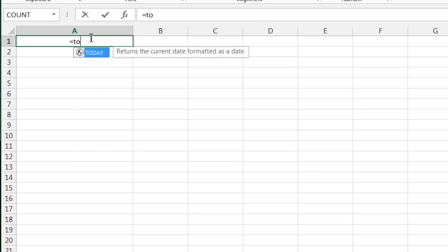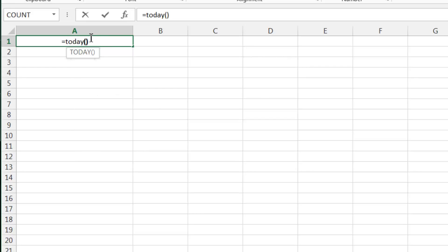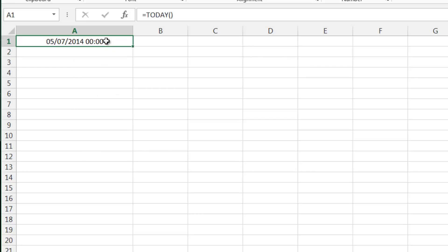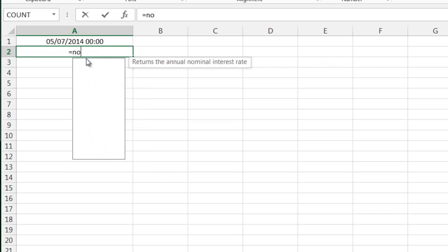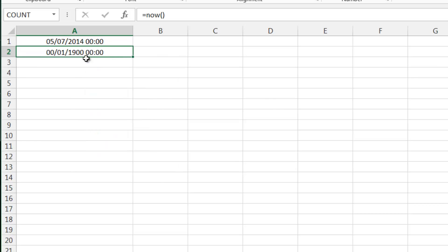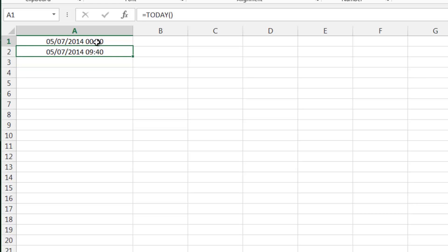This isn't really in relation to time. What this does is it gives you the current date. And now, similar to this, we've got NOW, and what that gives you is the current date and the time.